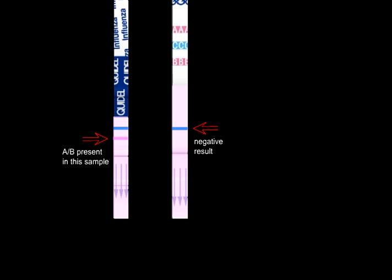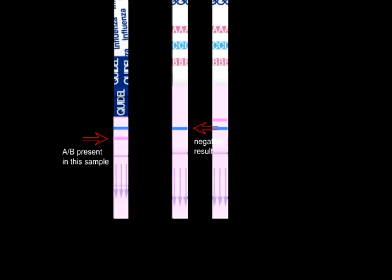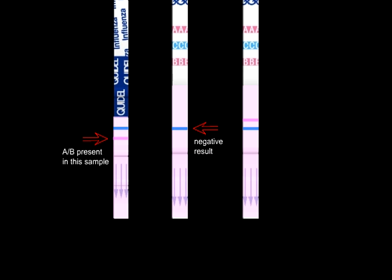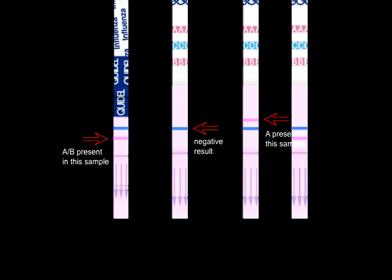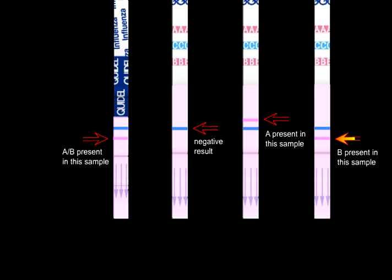For the A plus B test, the presence of a pink or red line above the blue line indicates a positive result for type A, and if below the blue line, a positive result for type B.